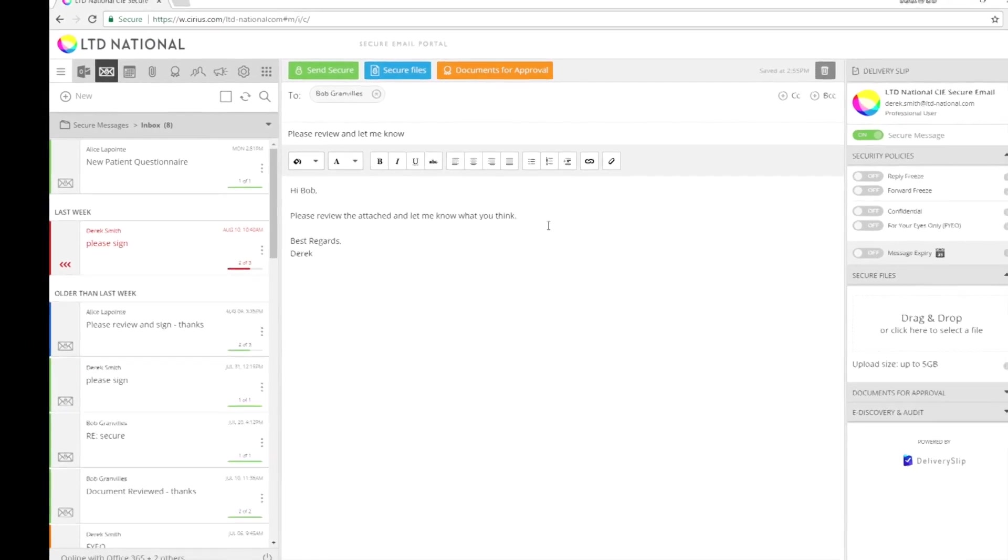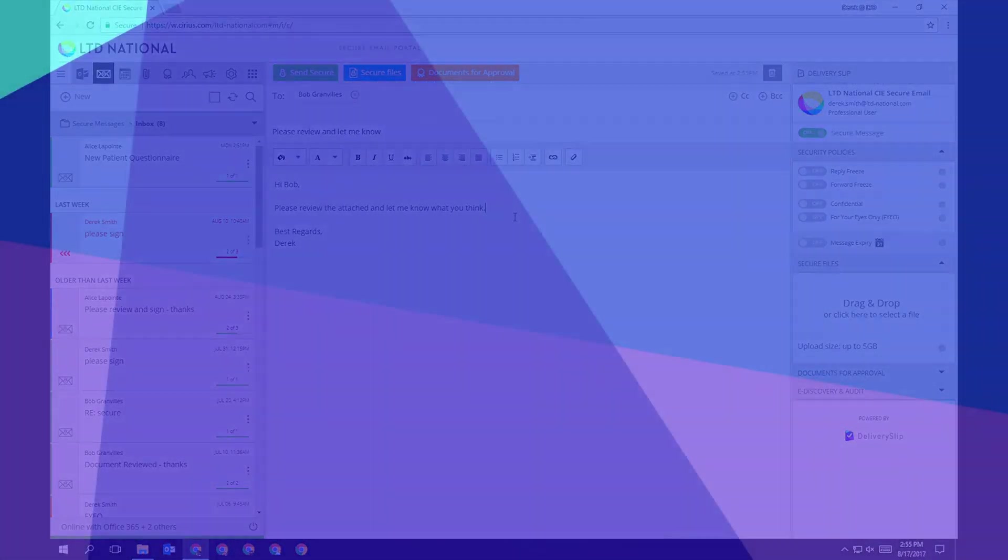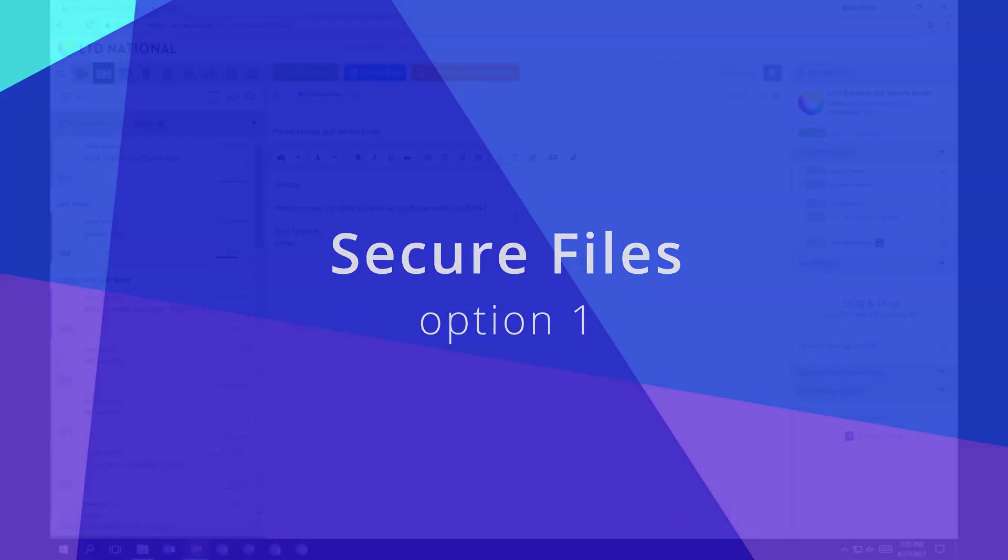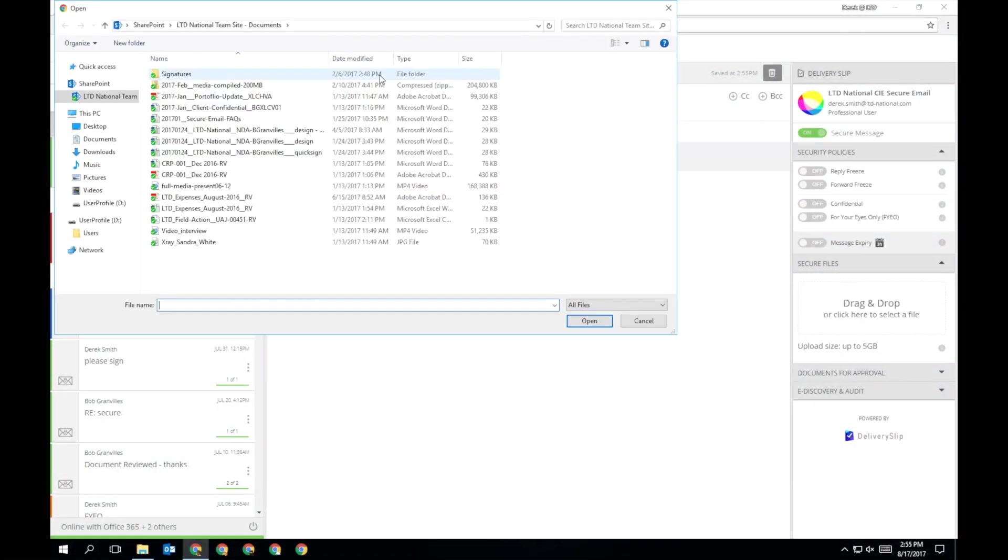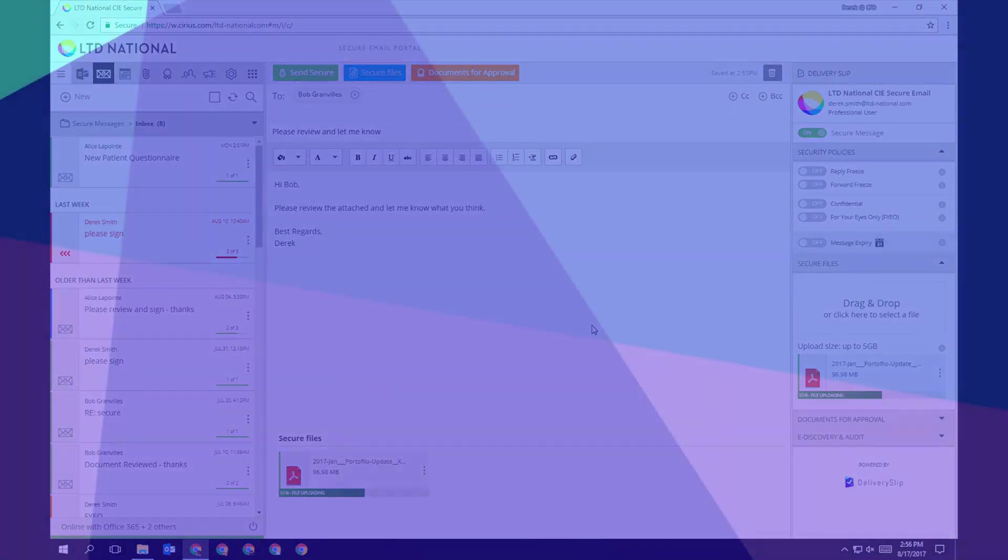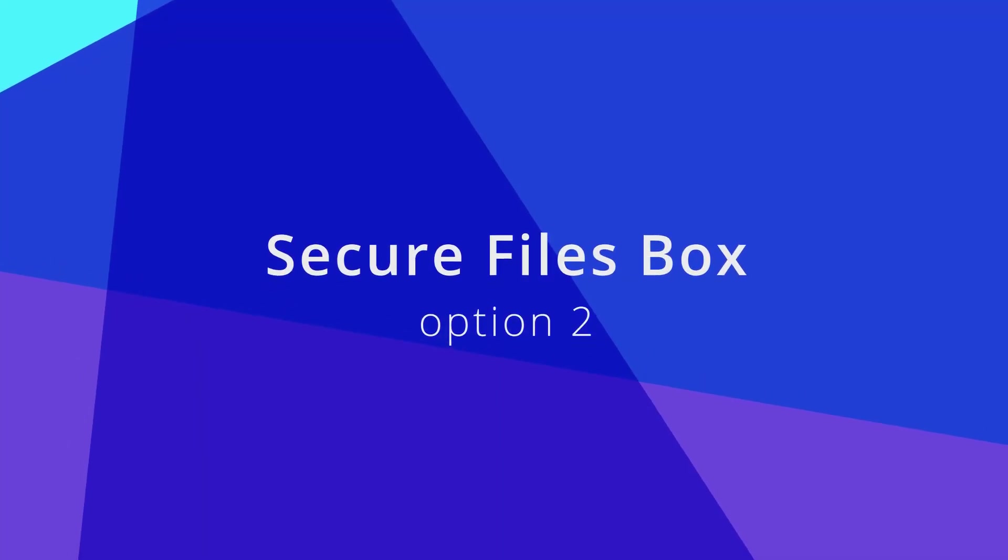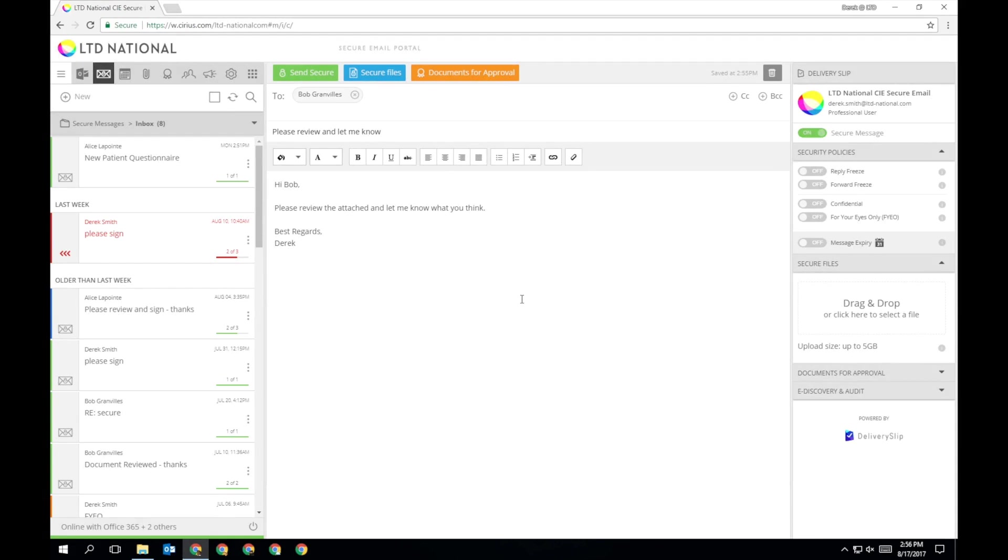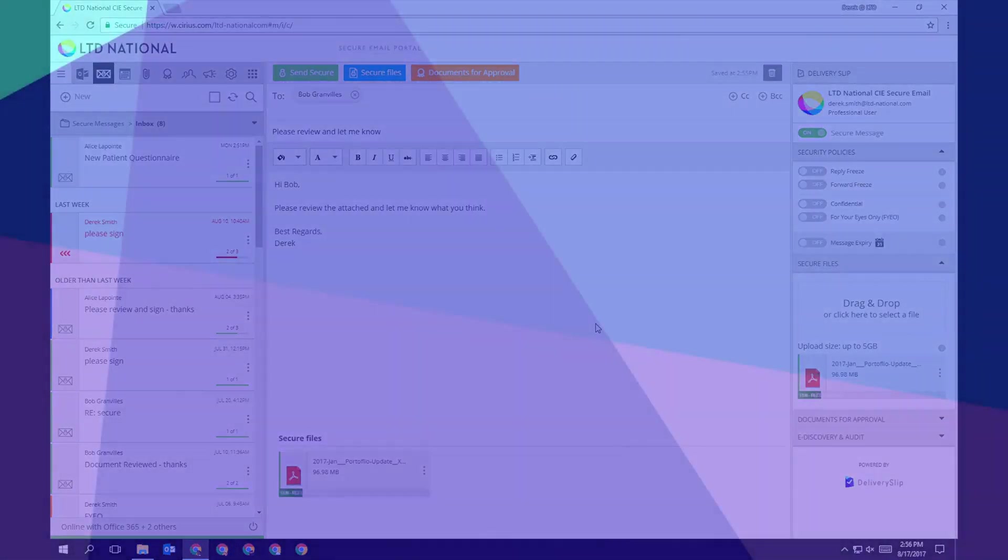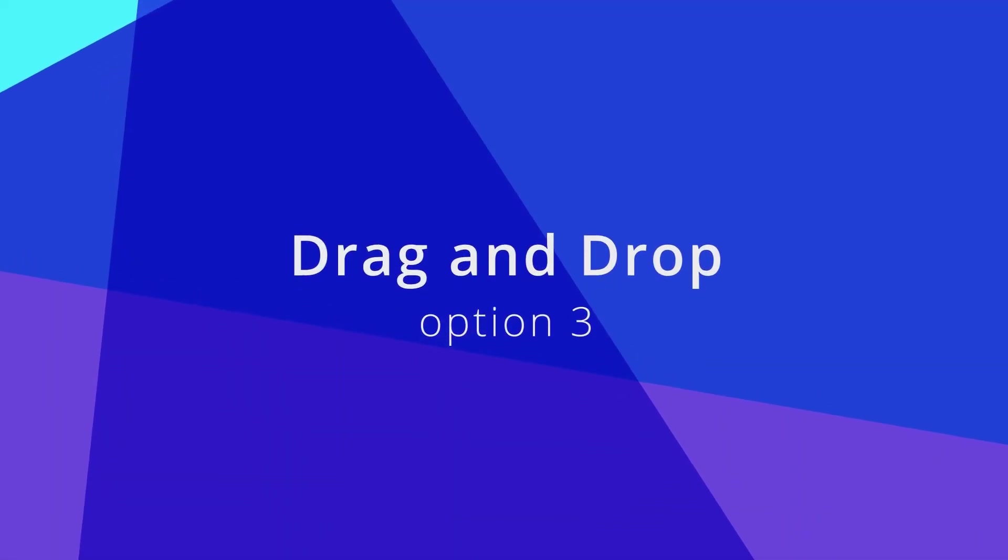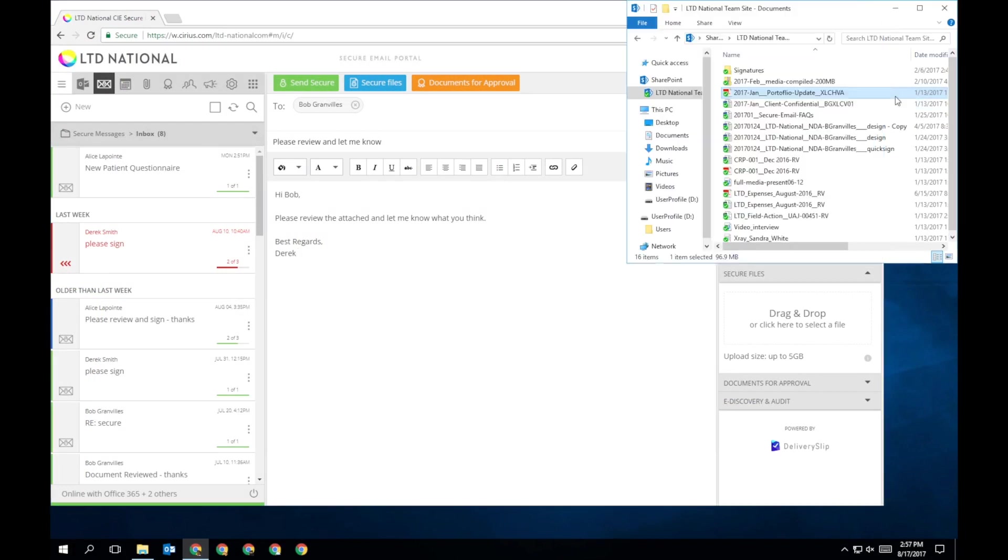There are several ways you can add a file to a message. Click Secure Files at the top of the message and select your file from your local drive. Click anywhere in the Secure Files box on the Delivery Slip and select your file. Drag and drop a file from your local drive into the box on the Delivery Slip.